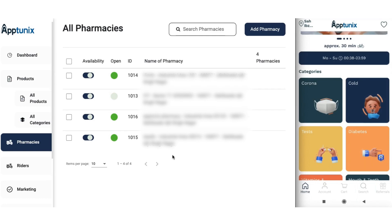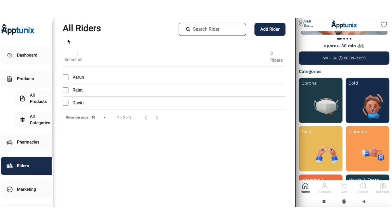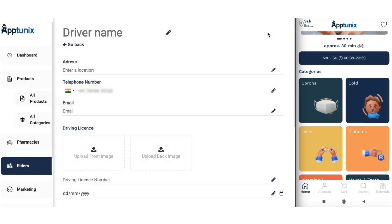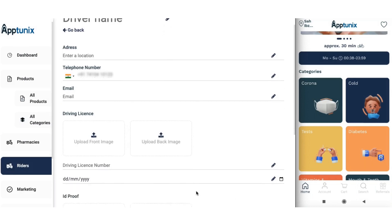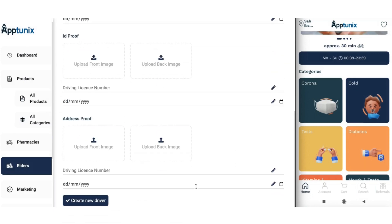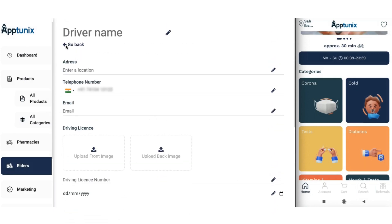The next module is the riders module. From here you can check the details of riders who make deliveries for your users and manage this section with precision. You also have the option of adding new drivers — the process is similar to adding a new pharmacy. Just fill in the basic details and click 'Create New Driver'.